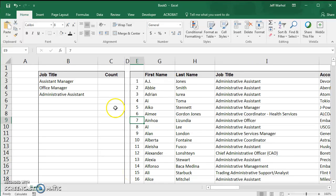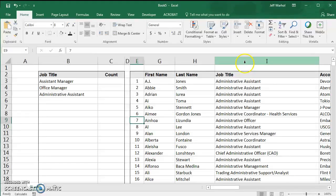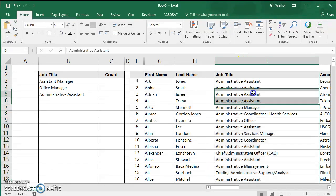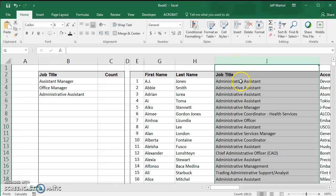I'm going to show you how to count the number of job titles for each of these titles. Let's say you've got a long list of job titles here. In this case, this list has almost 20,000 records in it, and there are 20,000 job titles listed here, but some of these are duplicate titles.